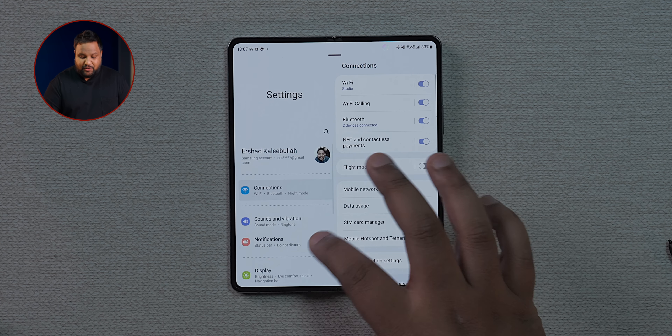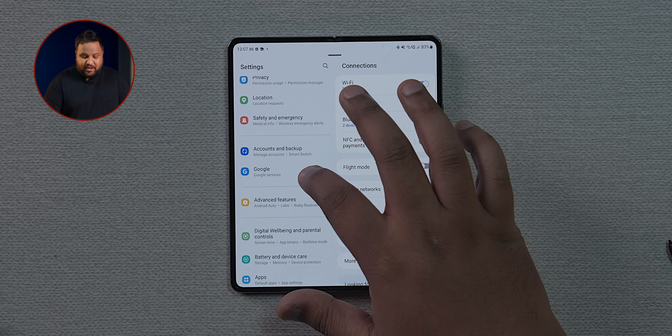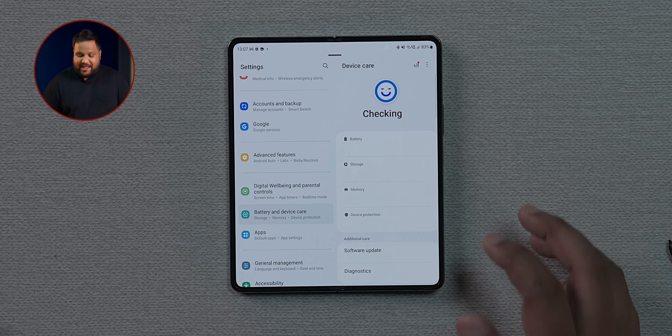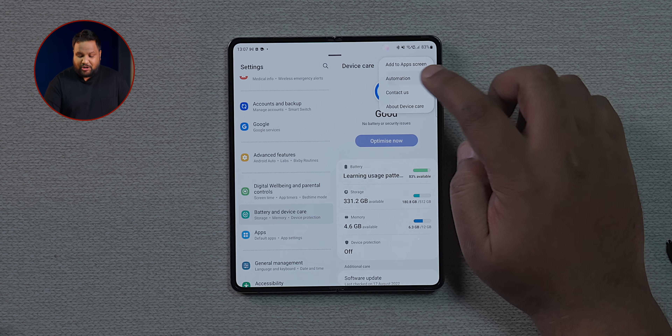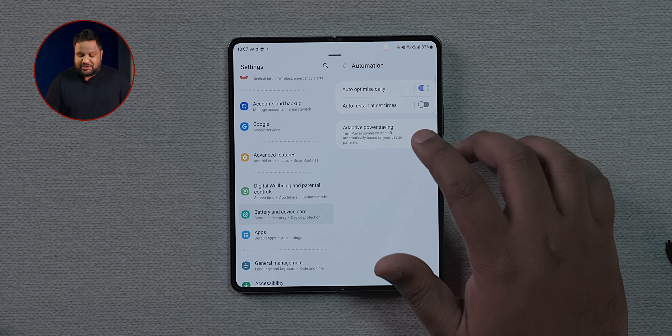For better battery life on any Samsung phone, go into Battery settings, tap Automation, and toggle on Adaptive Power Saving. The phone learns your usage patterns and automatically enters power saving mode when it determines you don't need as much power, further extending battery life.